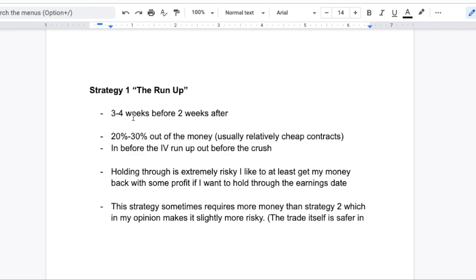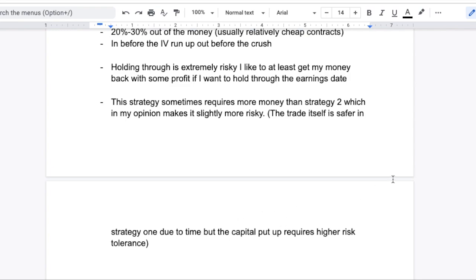We're going to get a bit more into the expected moves of the stock in the next strategy, so make sure you stick around. Holding through earnings is extremely risky — you don't really want to hold through earnings, especially if you have a lot of money in the contracts. If you're holding through earnings, it is gambling. The contracts will expire worthless if the stock does not move in your favor when earnings are announced, and that is due to the implied volatility crush mentioned earlier. This strategy sometimes requires a little bit more money than strategy two, which makes it slightly more risky in terms of how much capital you have to put up. The percentage gain or loss is going to swing more than it would in strategy two.